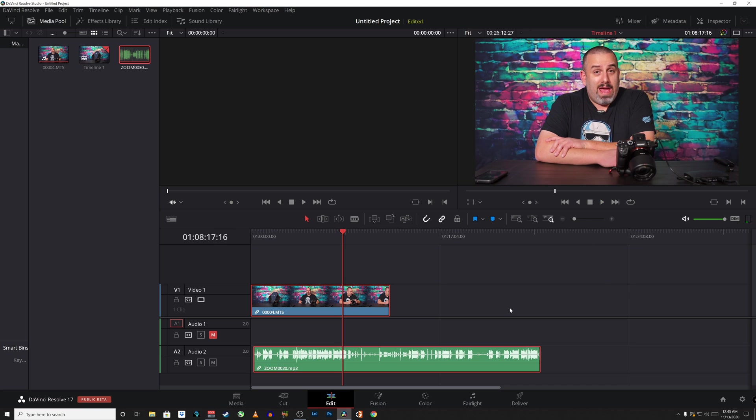Well that is it in a nutshell guys. I hope you found this useful. If you did please do not hesitate to give this video a thumbs up. If you're new here please consider subscribing and if you have any comments please leave them below. Let me know how you guys are liking DaVinci Resolve 17 beta. This is the studio version but I'm enjoying it so far. A lot of nice new features. Have a good one.